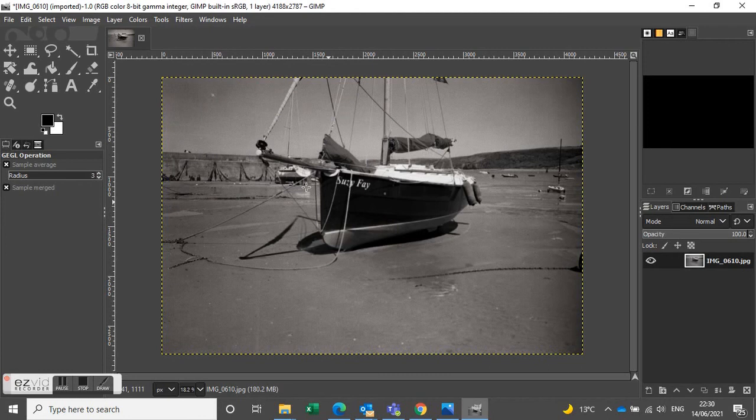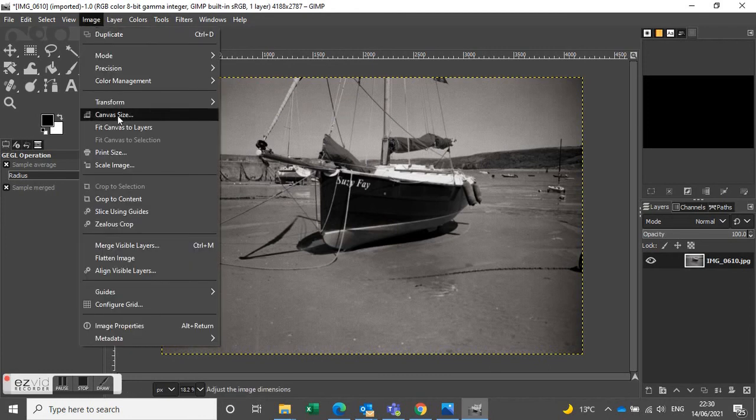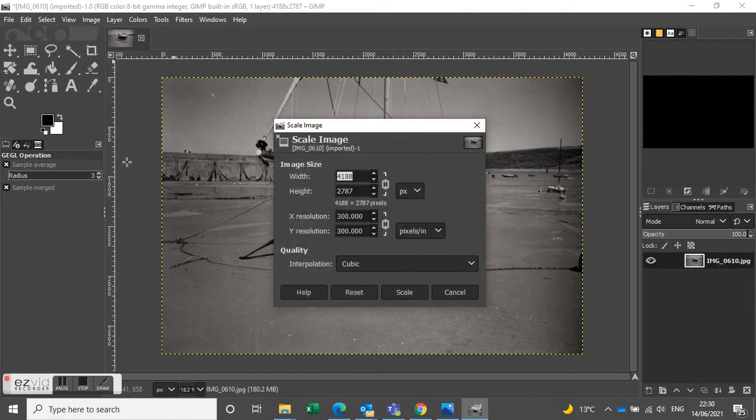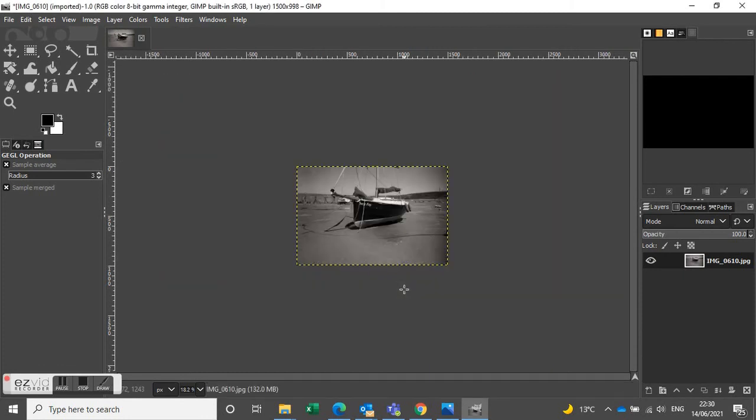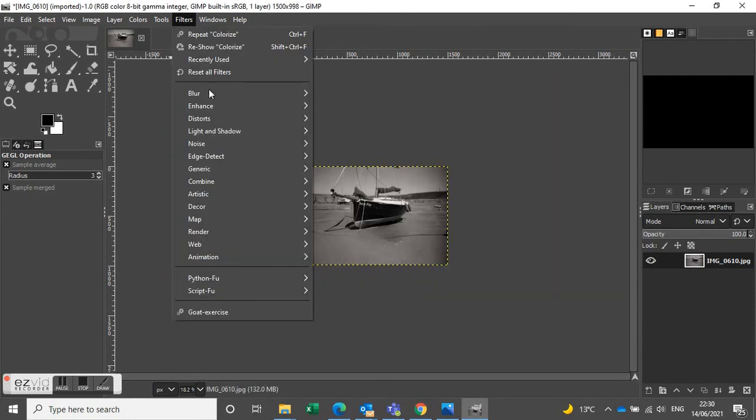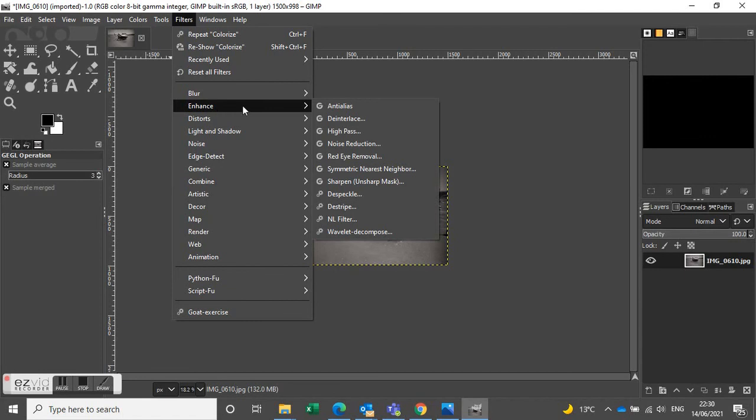And then we need to reduce the size because we're going to use it on the internet. So Scale Image, put 1500 in, automatically it will recalculate. And there we go. And then Filters, Enhance, Sharpen.